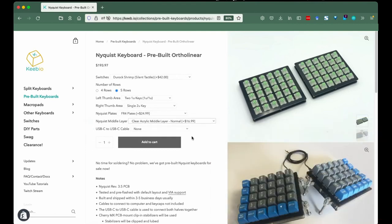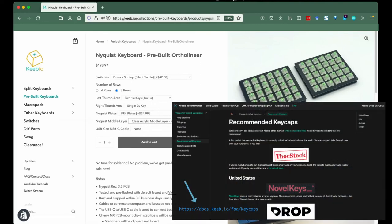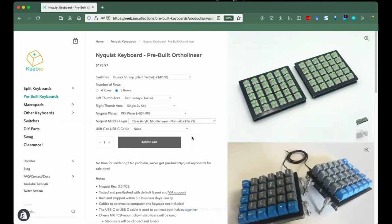We don't currently sell ortholinear keycap sets, but we do have a few recommended shops on our recommended keycaps page. Be sure to check it out.